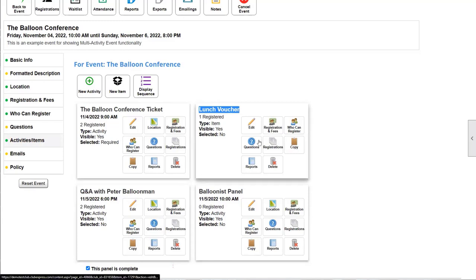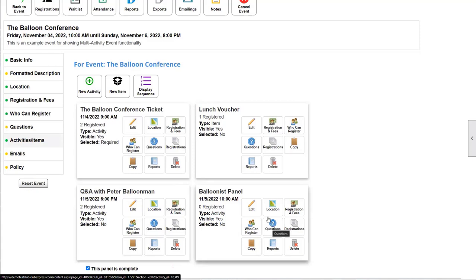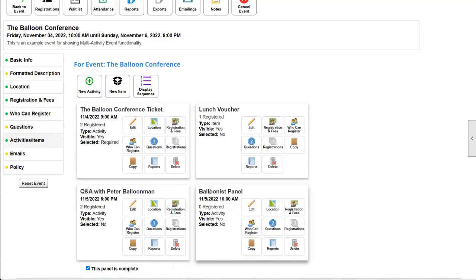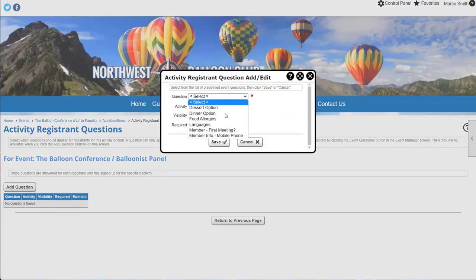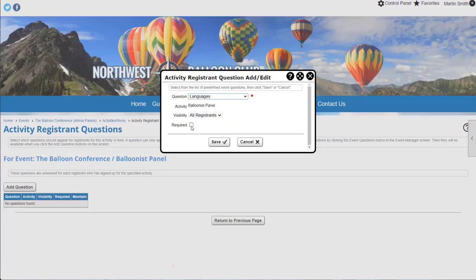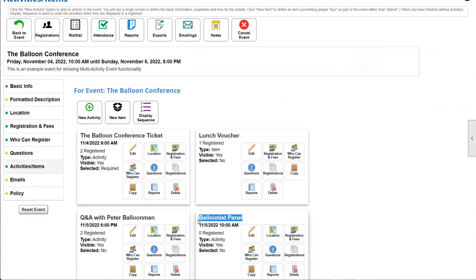The questions option functions just like questions on a single activity event, except I'm defining questions asked only for this activity. If you don't sign up for the balloonist panel, those questions won't be posed to you. For example, I'll add a question: 'What languages do you speak?' — because we may need translators for this panel. Now only people signing up for the balloonist panel will get asked that question.